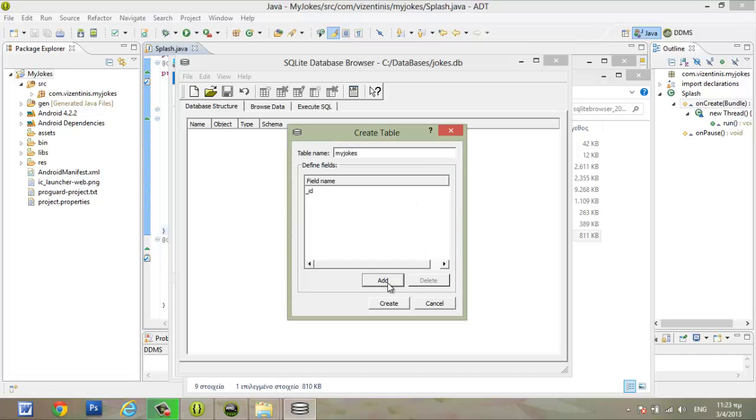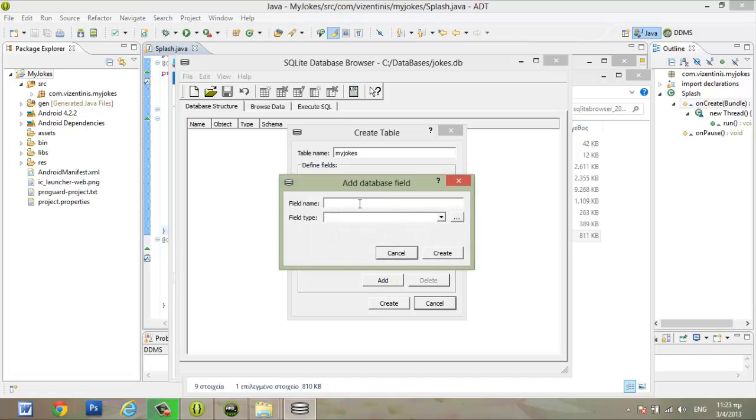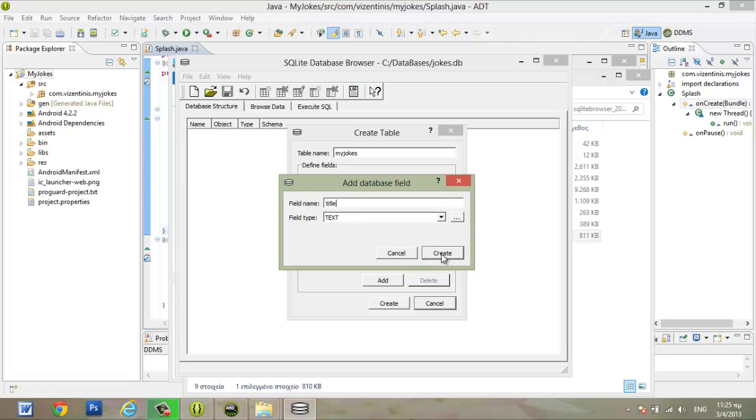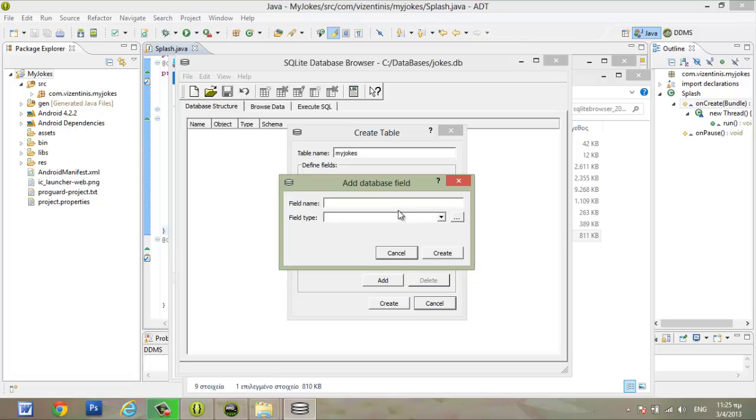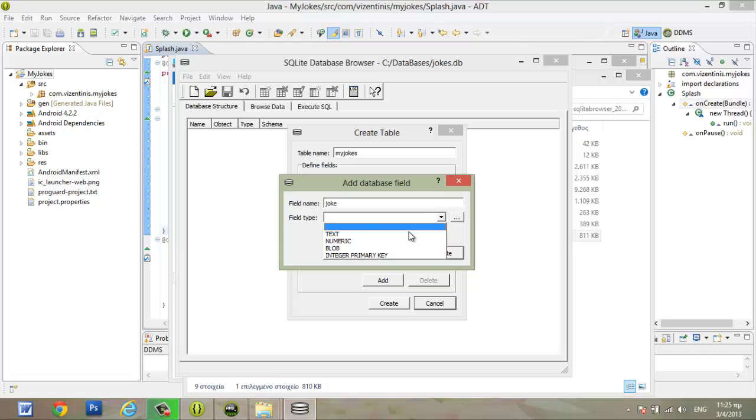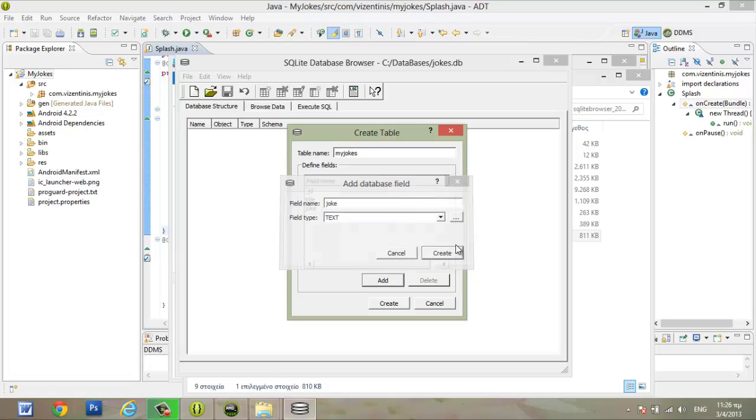The second field will be the title of the joke. The type for the title will be text. Click create. Add a new field. The third field will be our joke. Text. Create.